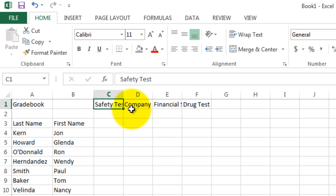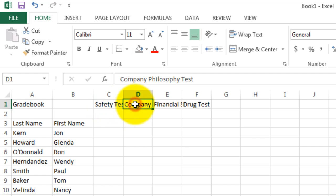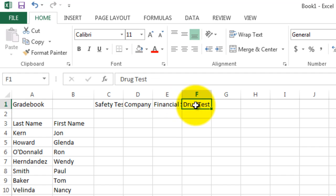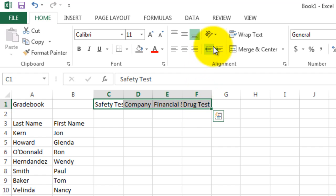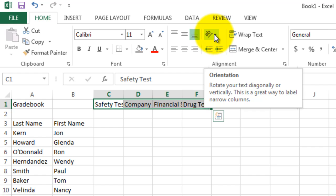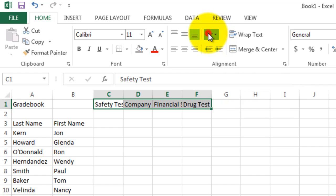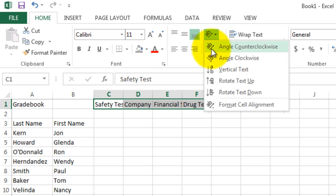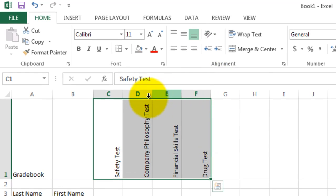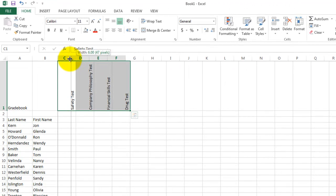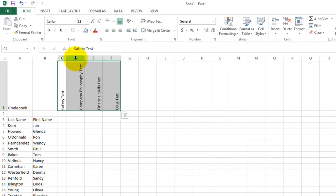The first test is called safety test. The next one is called the company philosophy test. The third one is the financial skills test. And then finally the drug test. Notice that these words all run into each other. Let's do a format on these cells to make them fit better. I'm highlighting all four cells. And up here on this button, it's called orientation. I click it. And let's choose rotate text up. And now each of these cells is written vertically. So it allows us to make the columns narrower.